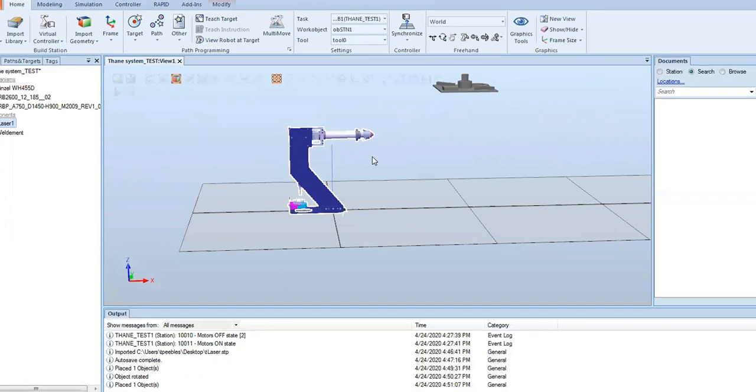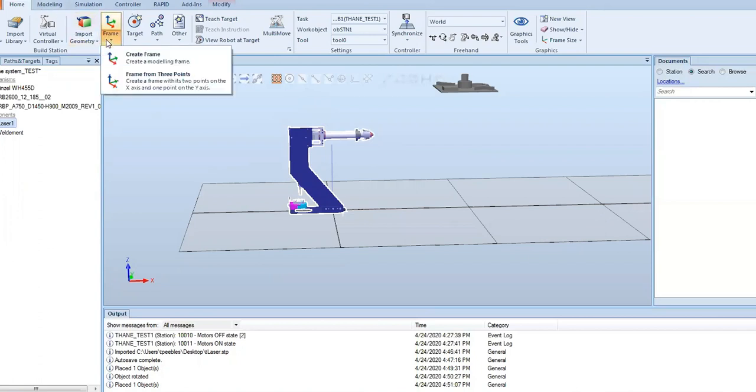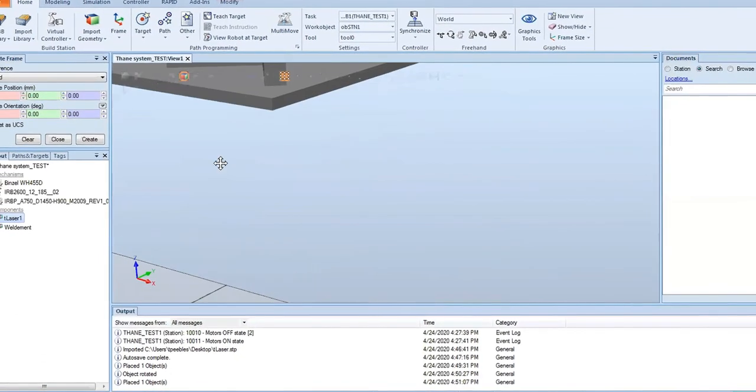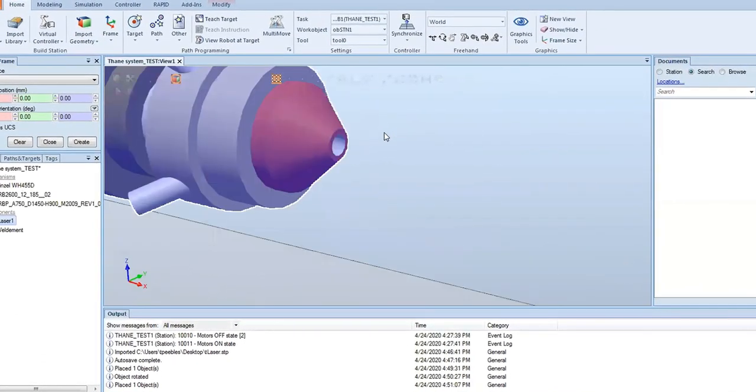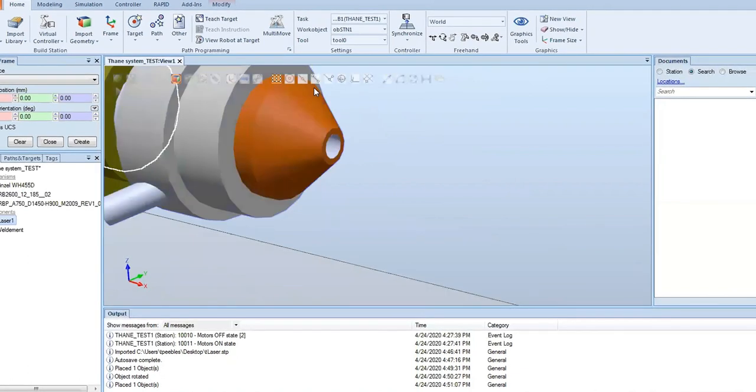Now that we got our geometry placed where we needed it to be, we're going to create a frame for the TCP. First we're going to go to the home tab, hit the frame option, and create a frame.